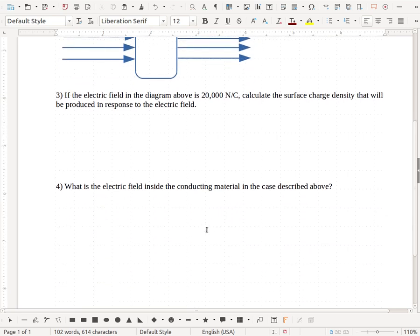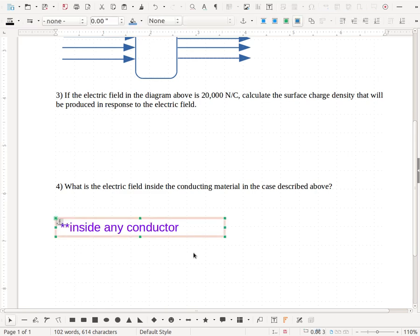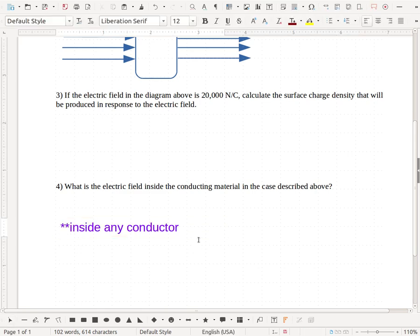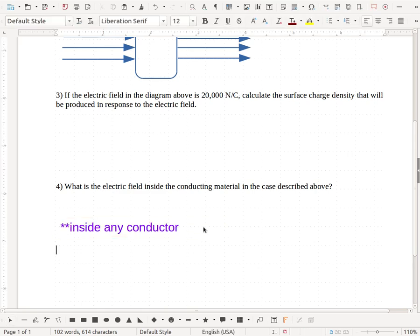Now I do want a number here, but I'm not going to give you an equation to figure it out. Instead, I'm going to remind you that there's something we know about the electric field inside any conductor.